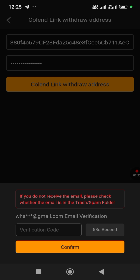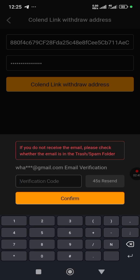Now that you have confirmed, you are going to get an email verification code. Go and take that email verification code from the email that is already linked to your Satoshi app, then come back and paste the verification code here.